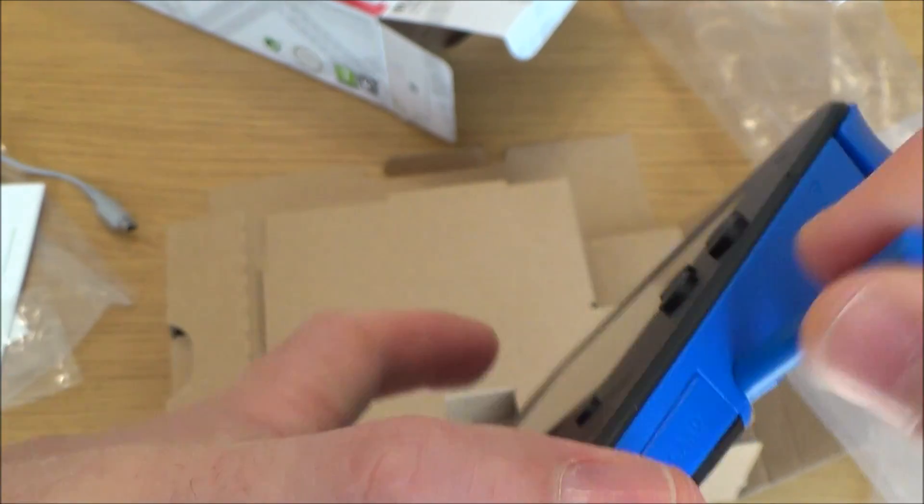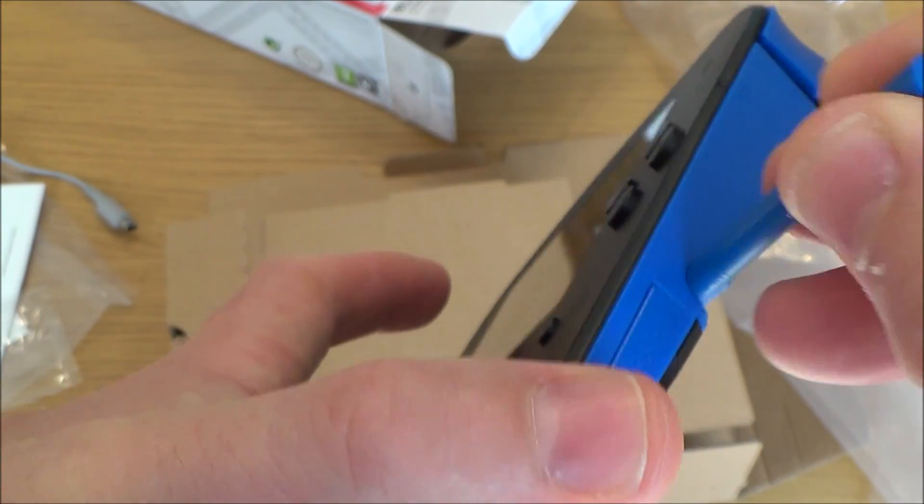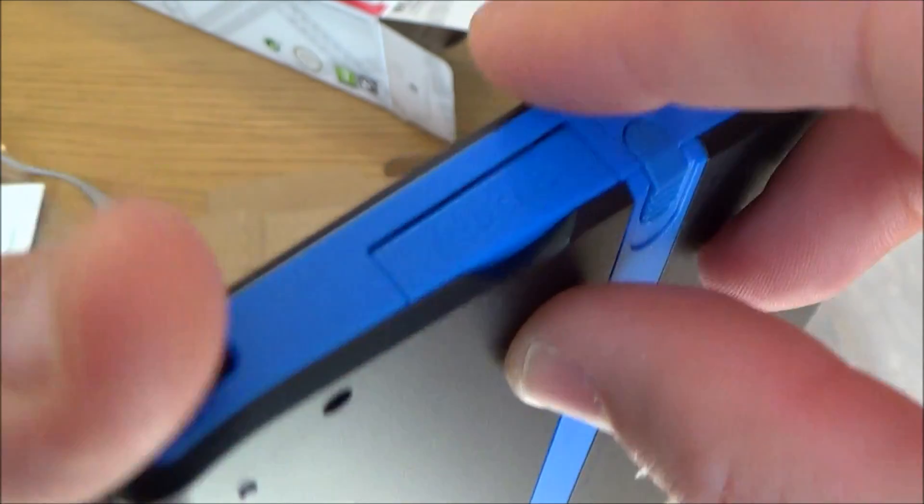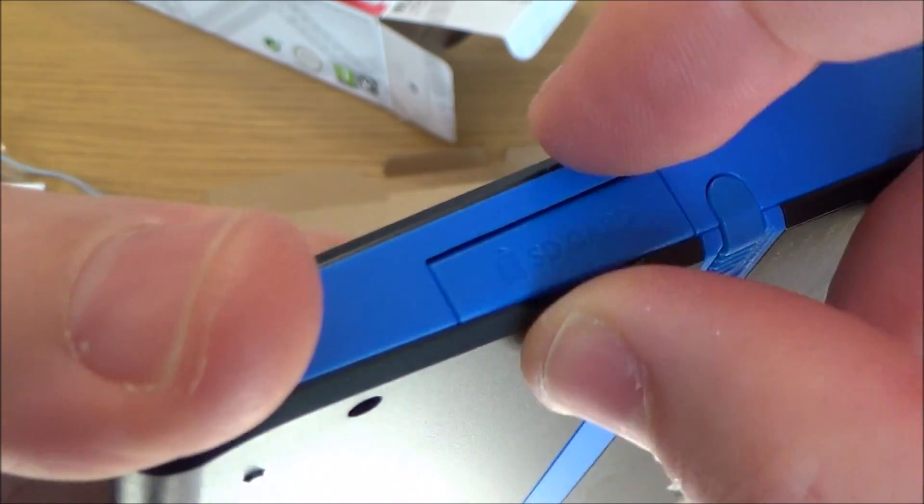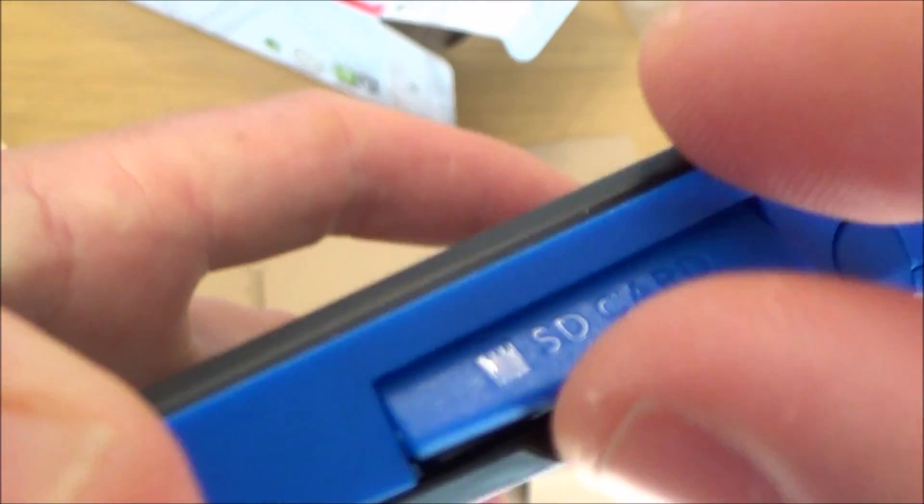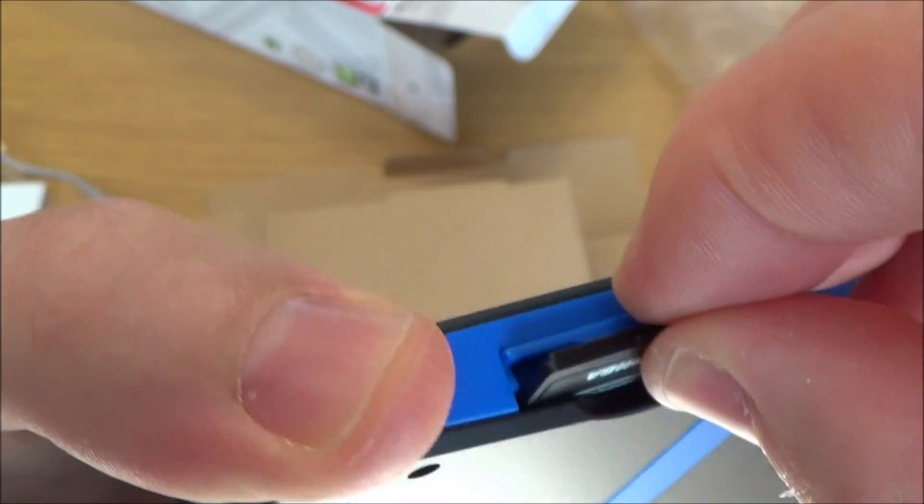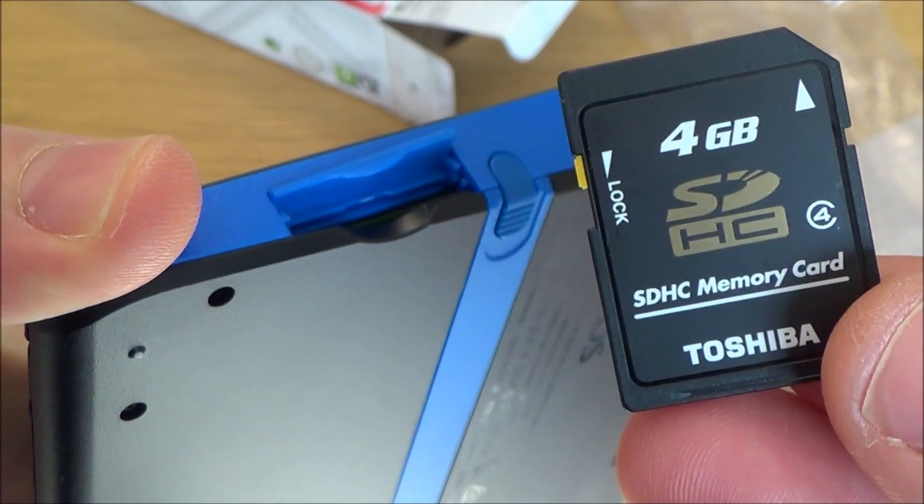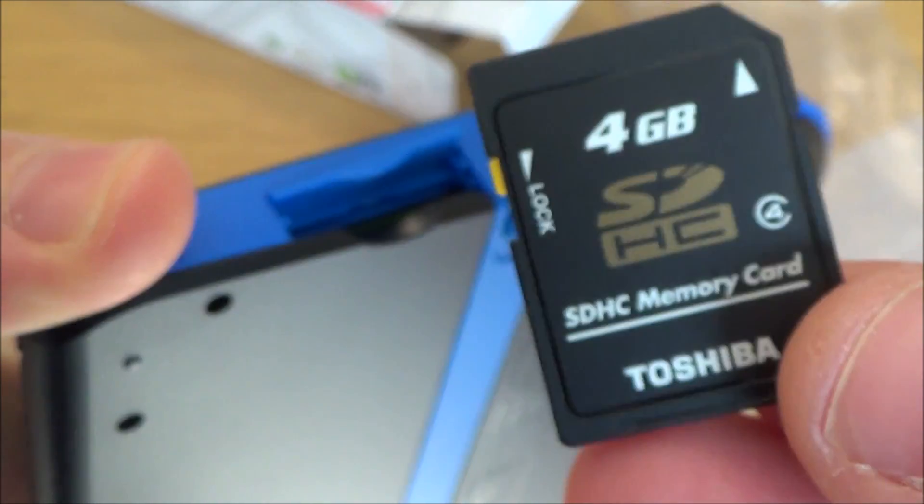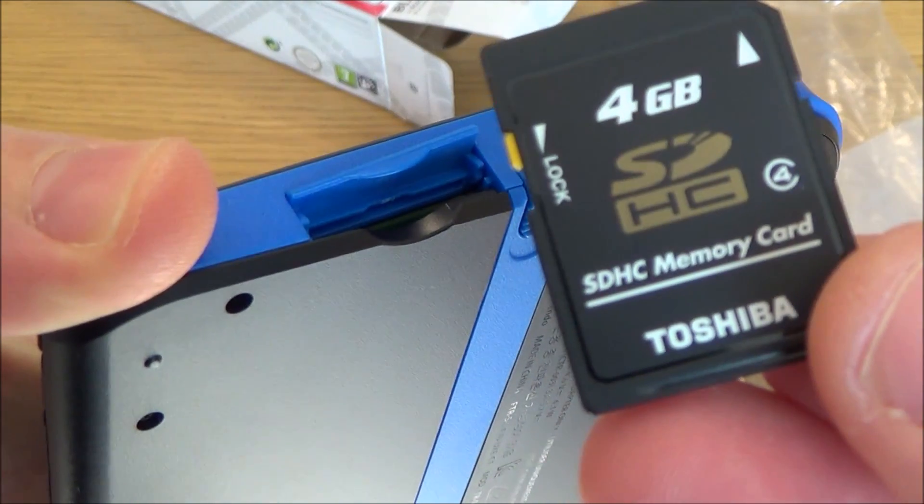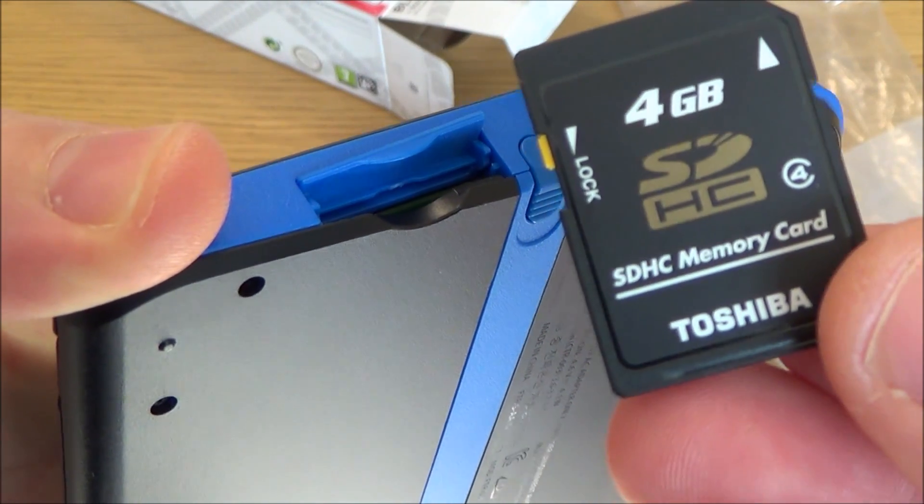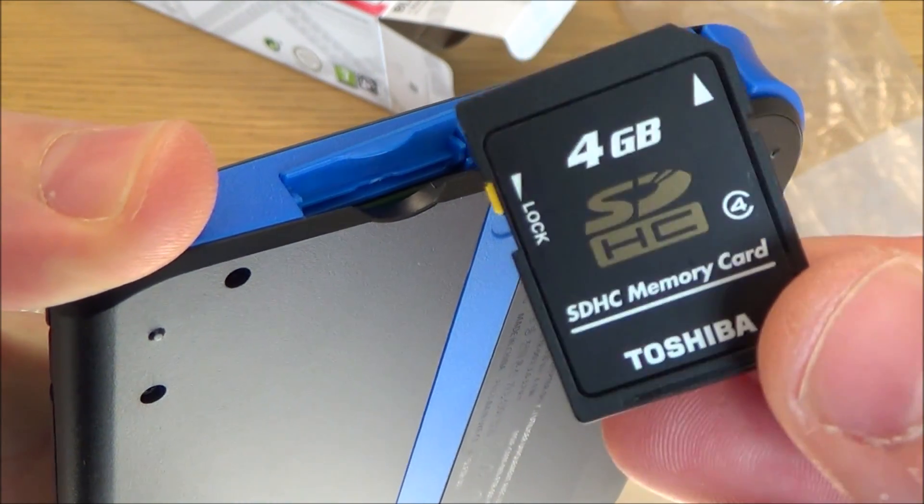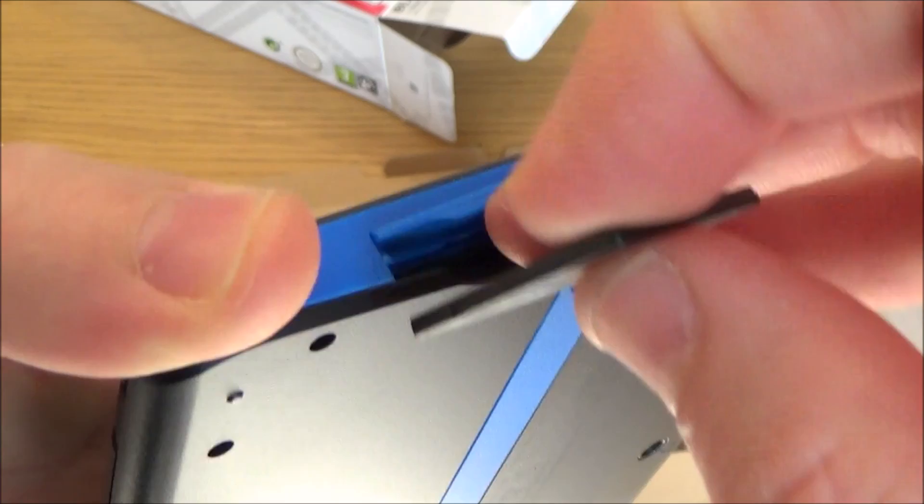We've got the stylus here. And this is where we've got the little SD card. So it's a 4GB, and we've got Mario Kart installed on that card.